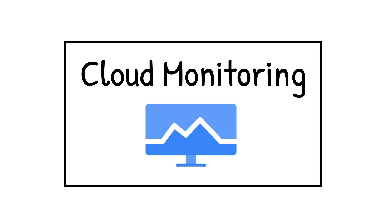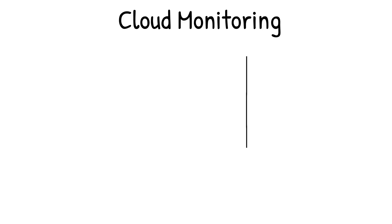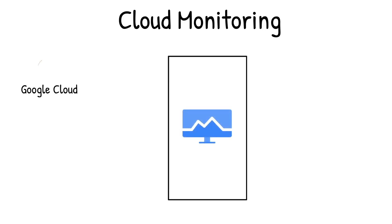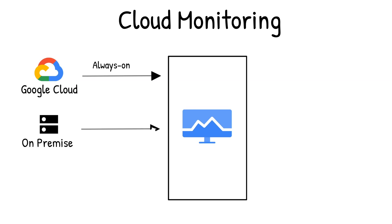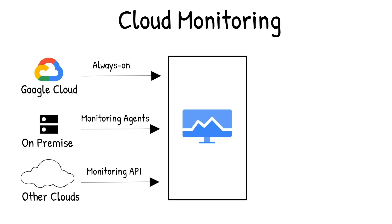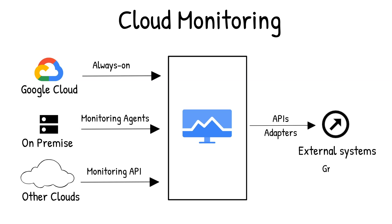Cloud Monitoring provides observability across your apps and infrastructure regardless of where it is: Google Cloud, on-prem, or in other clouds. It supports a variety of metrics integrations and allows you to define custom metrics unique to your use case and even send those metrics to external systems.